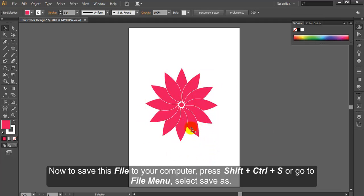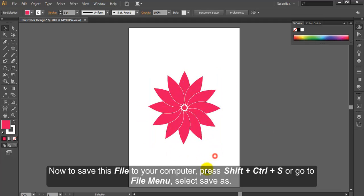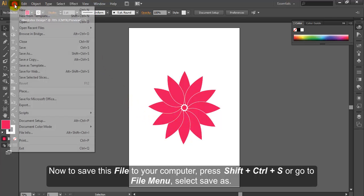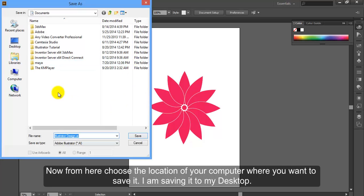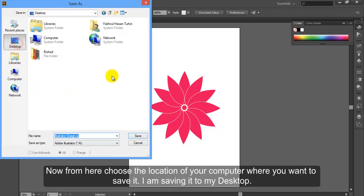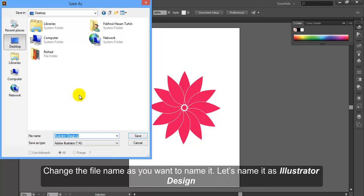Now to save this file to your computer, press SHIFT CTRL S or go to file menu, select save as. Now from here choose the location of your computer where you want to save it. I am saving it to my desktop. Change the file name as you want to name it. Let's name it as Illustrator Design.